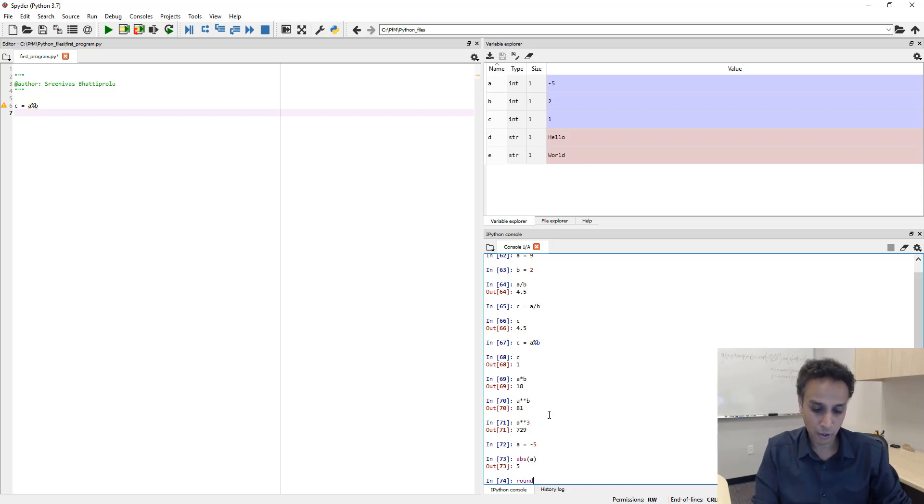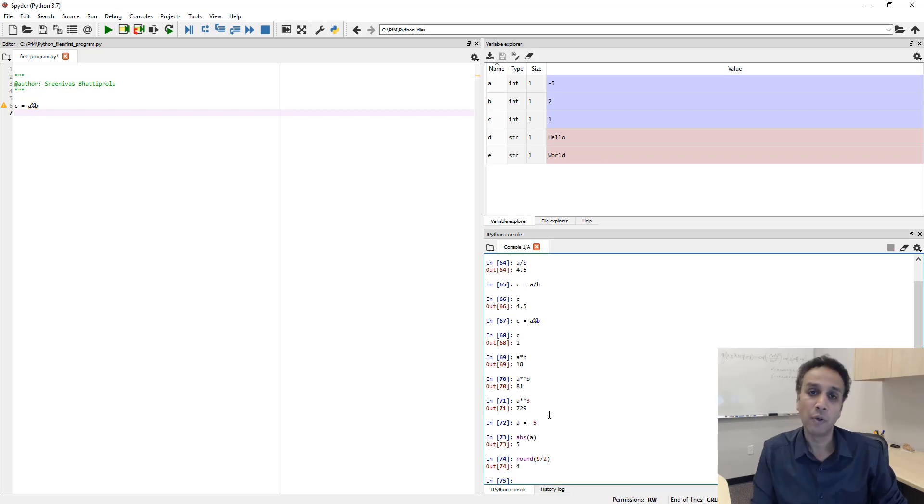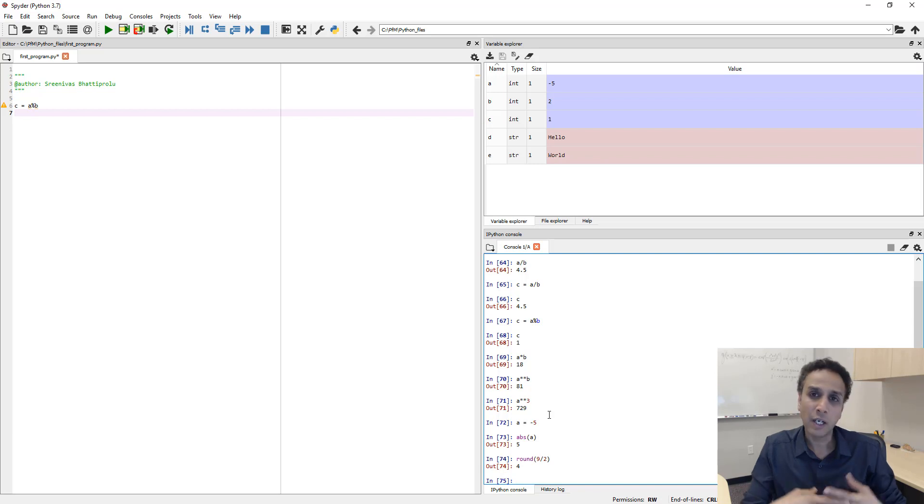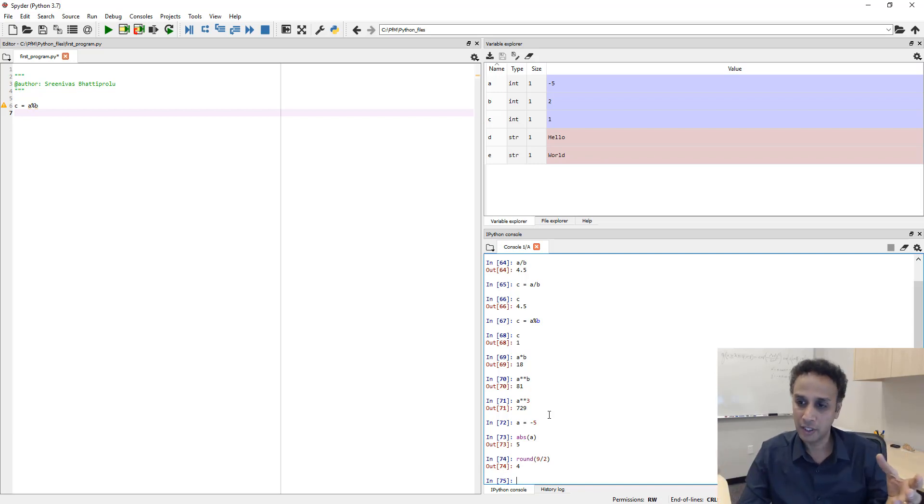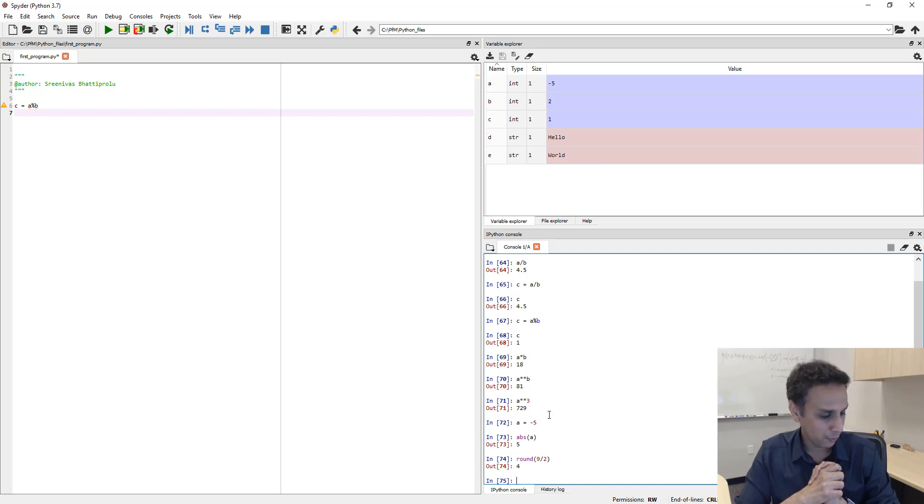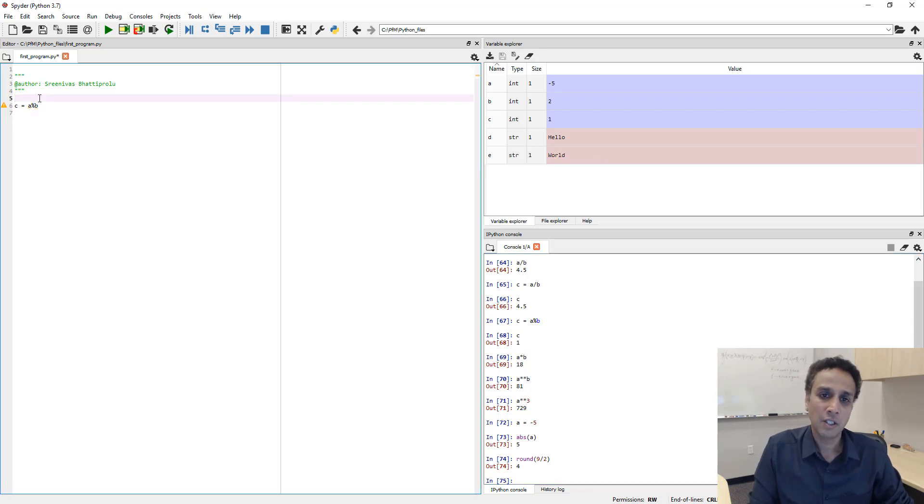And you can also do rounding. So, round 9 divided by 2, it should be 4. It rounds to the nearest integer. You can test it out. There are a lot more of these commands. You can go ahead and test it out. Go do some Google search.